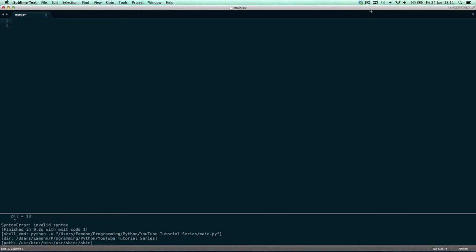So if you want a function to constantly ask the user for its name, instead of you having to keep typing that — say that's about 4 lines maybe — instead of typing that each time you can just write a function with a name and then reference that name later, or call the function, and it'll run that code for you. You type it once and then just constantly call that function and it will do that code for you.